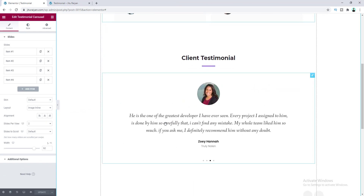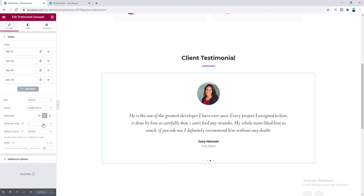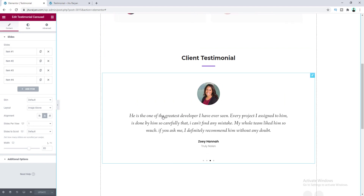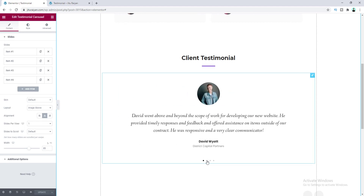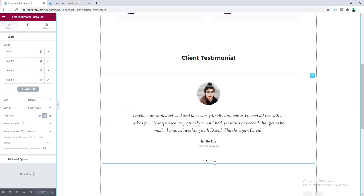I also added another carousel where I set slides per view to one, so only one slide shows at a time. I turned off the arrows and only show the dots, so you can navigate through the dots.